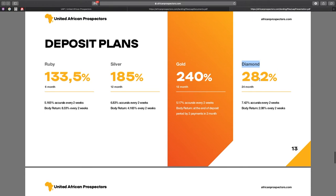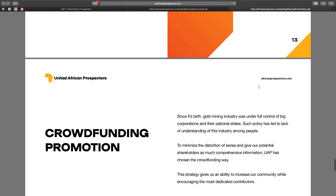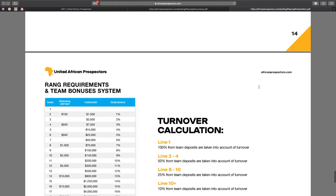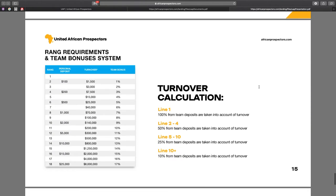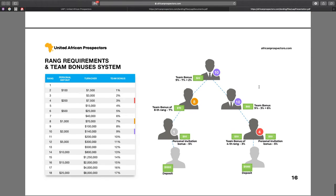You can get even more money if you start developing your own structure. Here you can find the table with the amount of team bonuses, which depend on your personal rank in the structure. It's not difficult to calculate, but if you've got some questions please connect with me through social networks and I will be happy to help you figure it out. All links are in the description.